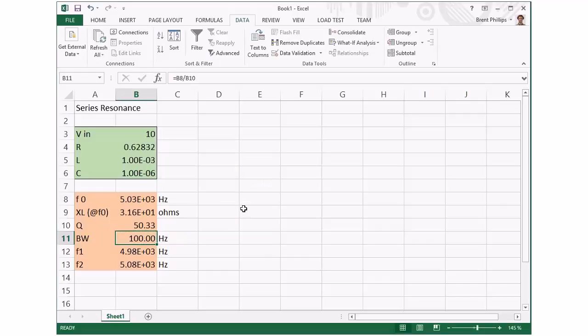Hopefully that helps you use Excel to check your manual calculations.